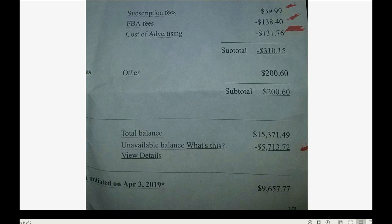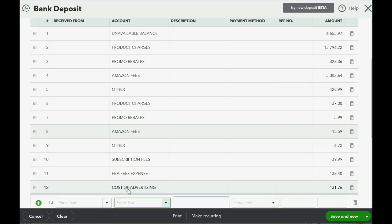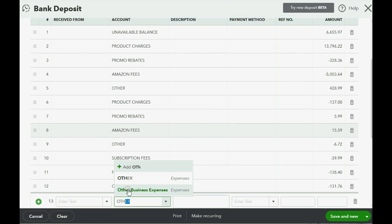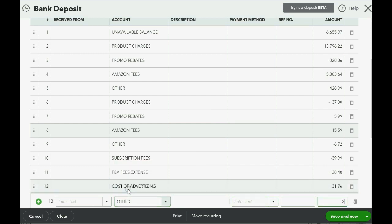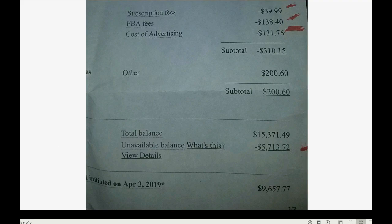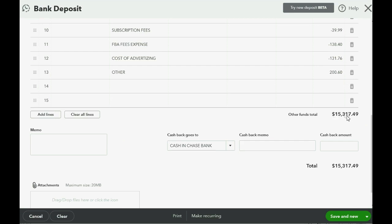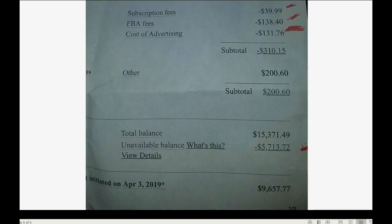Skip the subtotals. There's another Other for 200 and 60 cents, positive — enter it as a positive number. This gives you a total balance of 15,371.49. Scrolling down to confirm... the total shows 15,317.49, which doesn't match — there's an error somewhere.